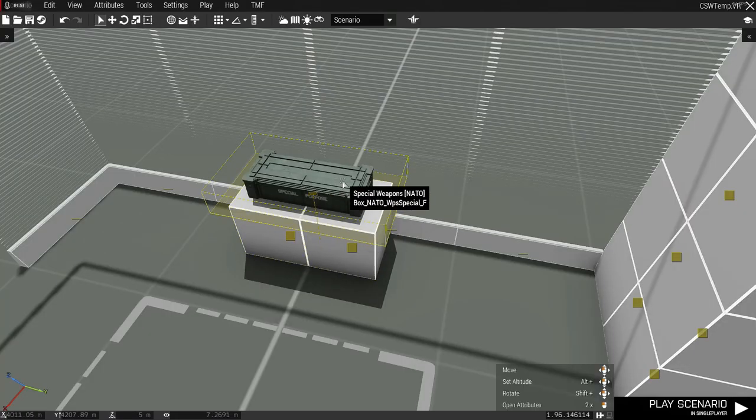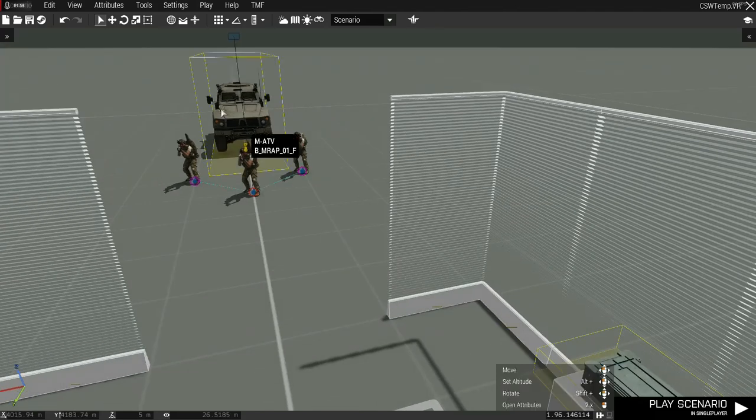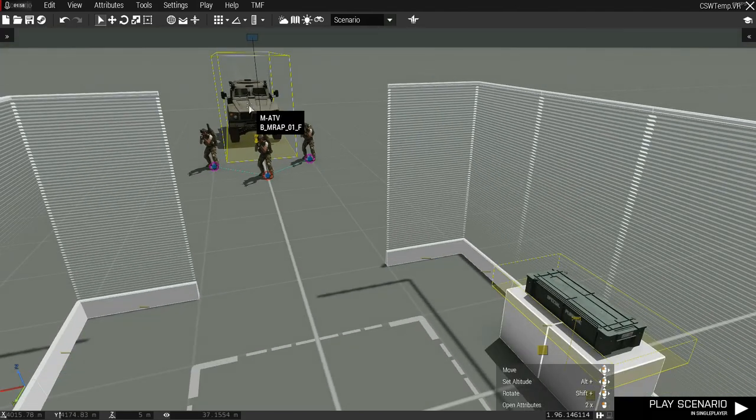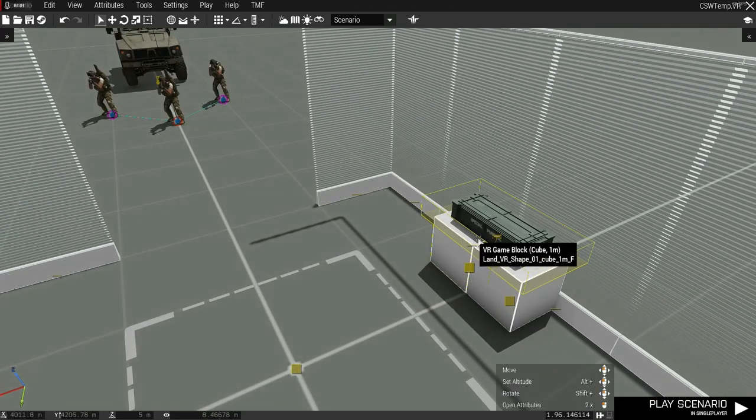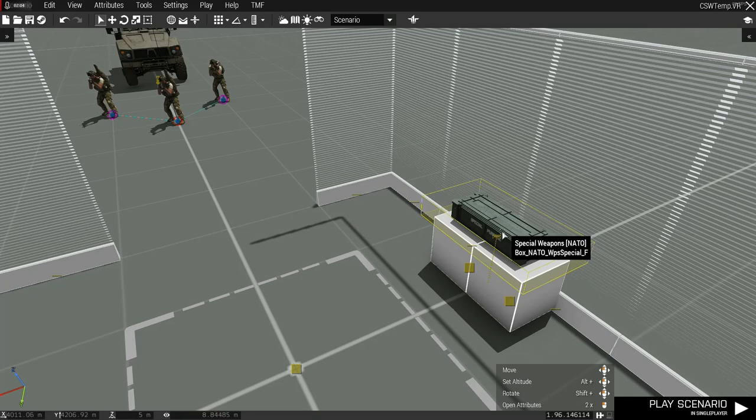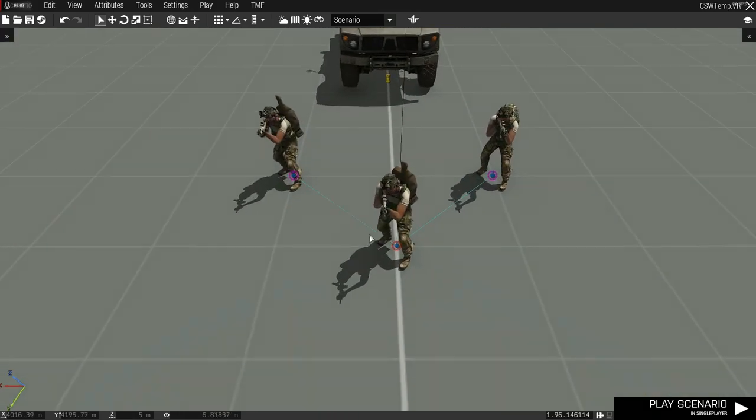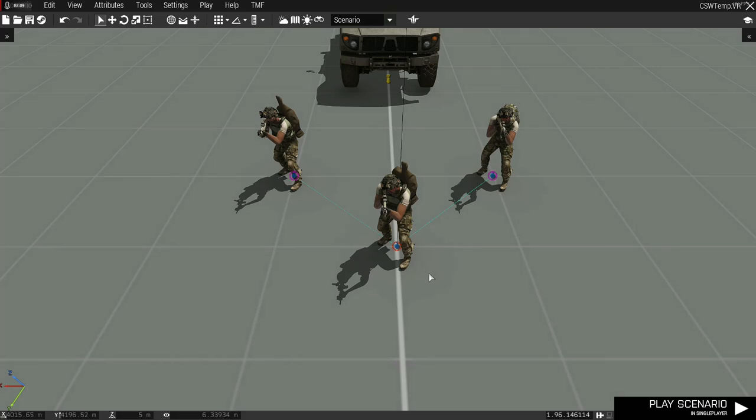Remember, you can load a crate into a vehicle to move it around. This is the best way to handle crew served weapons in a mission that requires high mobility. With that, that's basically all the mission maker needs to know. Let's get the player's perspective now.